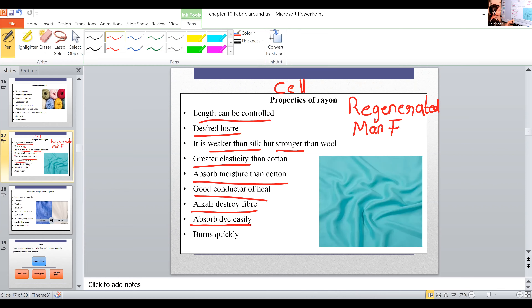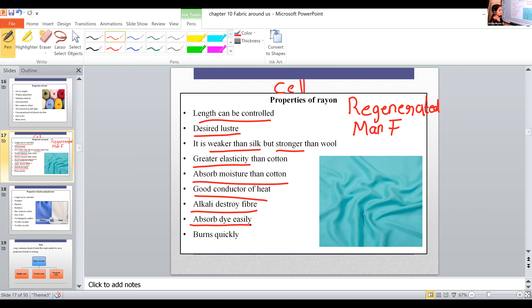In cotton, dye is not absorbed easily, but in the case of rayon, it absorbs dye easily so we can easily color the cloth. Rayon also burns quickly, just like cotton.